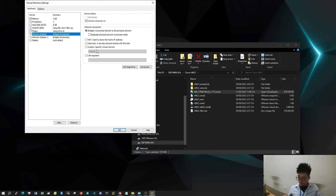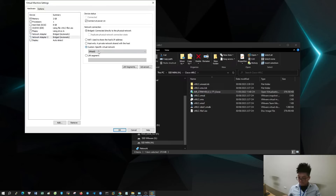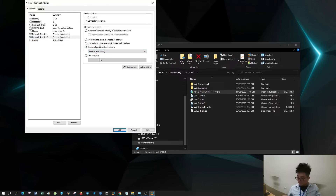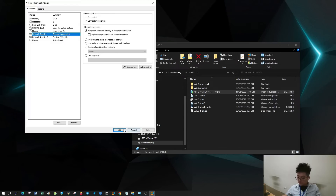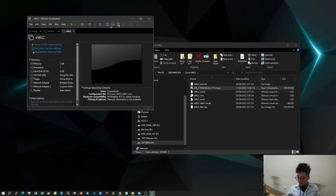The virtual Cisco controller will have two network cards: one network card in bridge mode and one network card in host-only mode of vNet4. Let's start it up.